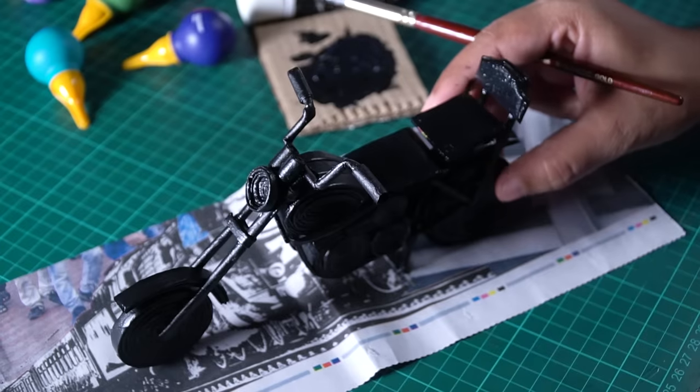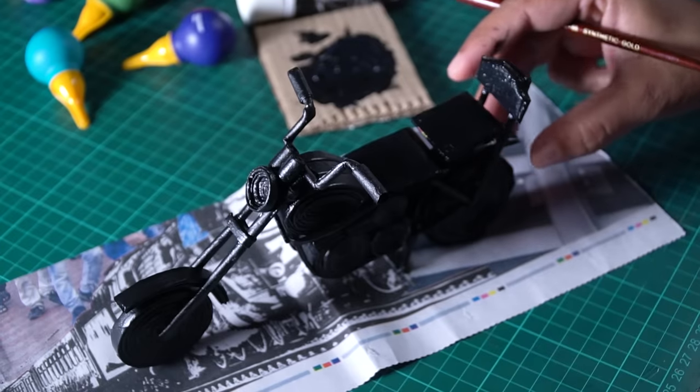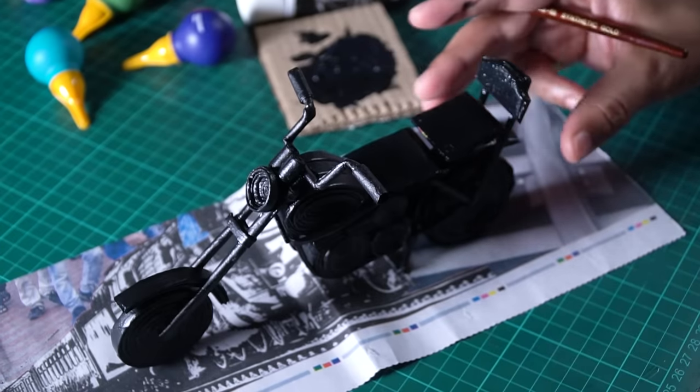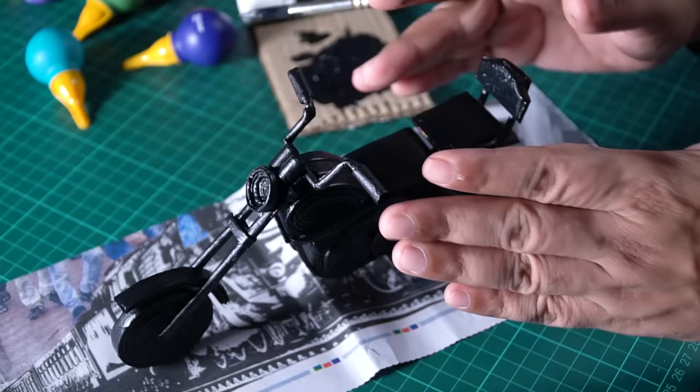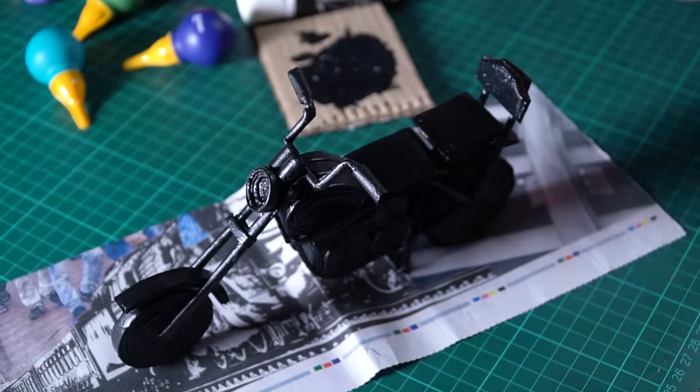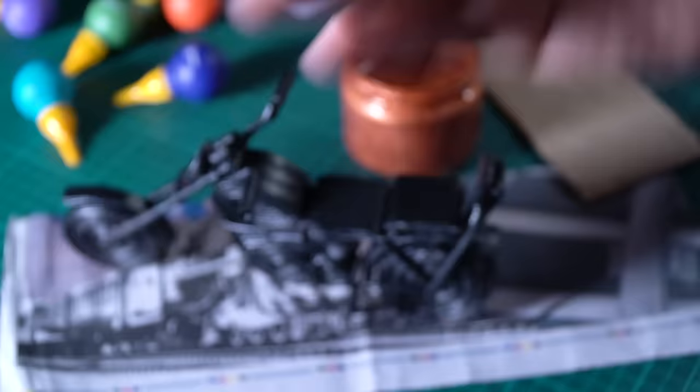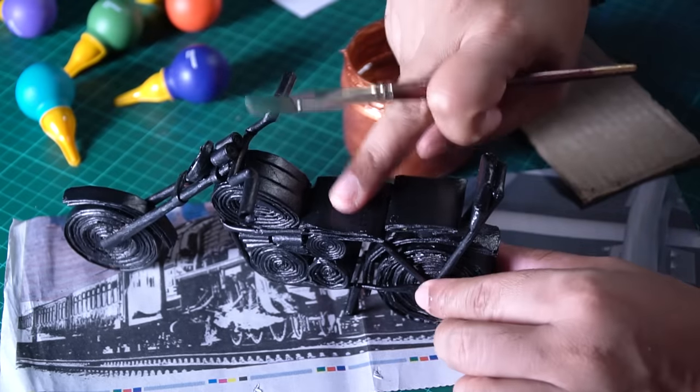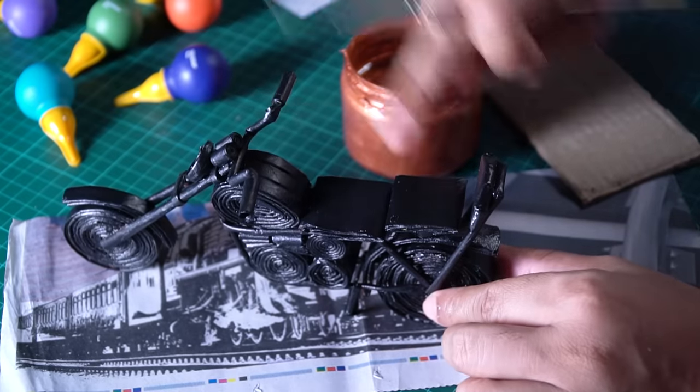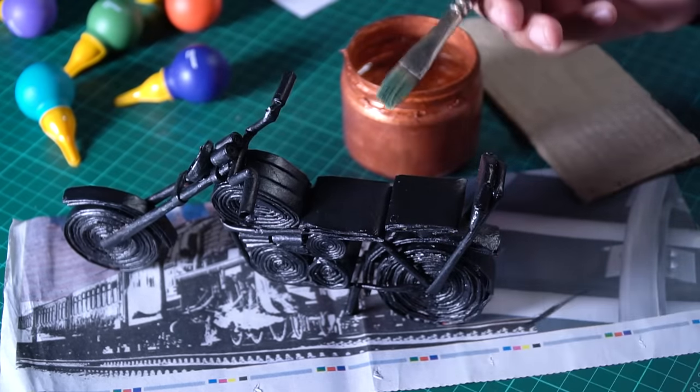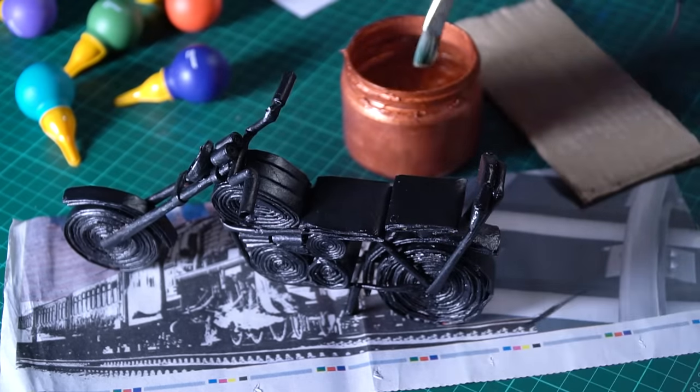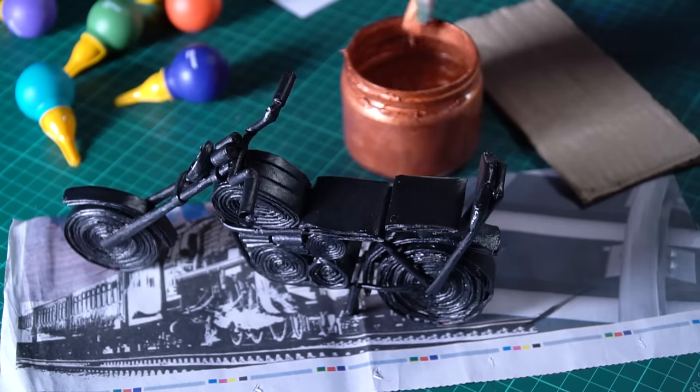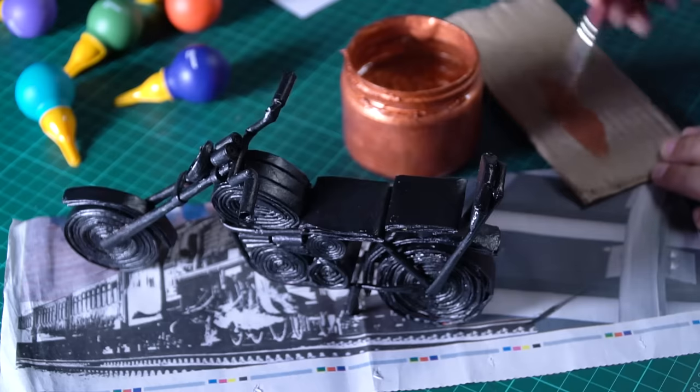All right. Looks like the bike has everything on there. Now I will use the metallic finish. Let me grab the paint. I will wipe this brush on cardboard,